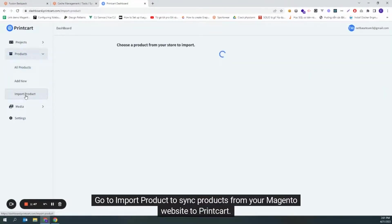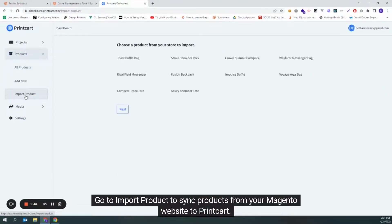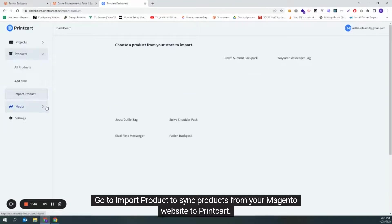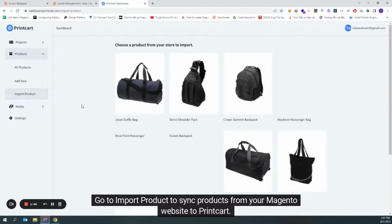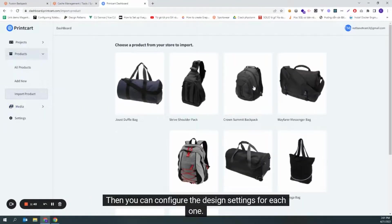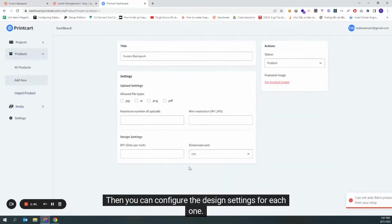Go to Import Product to sync products from your Magento website to PrintCart. Then you can configure the design settings for each one.